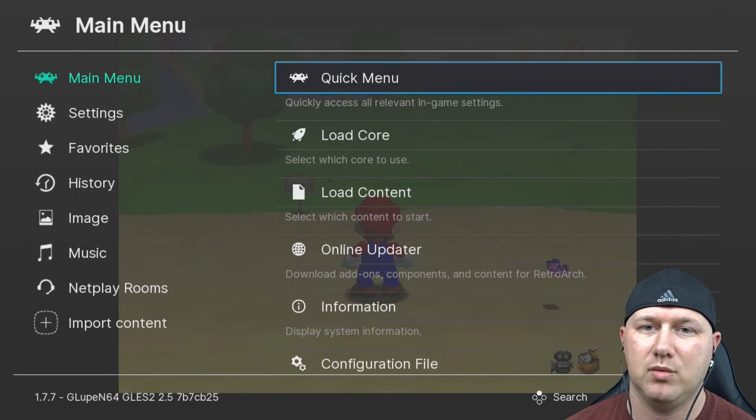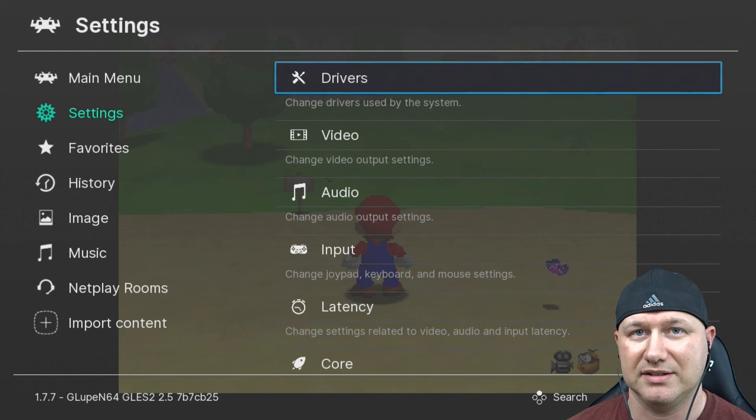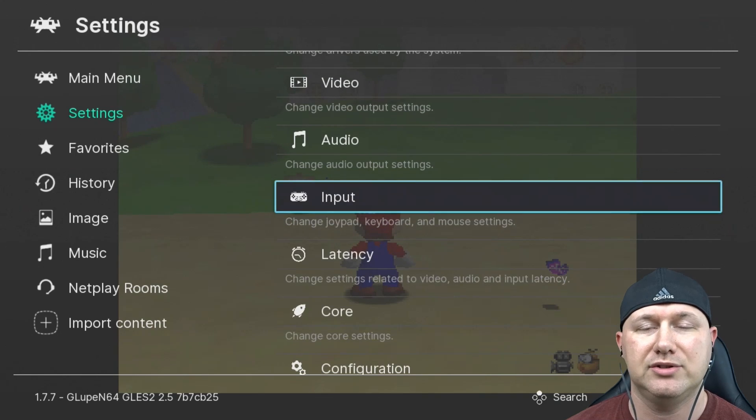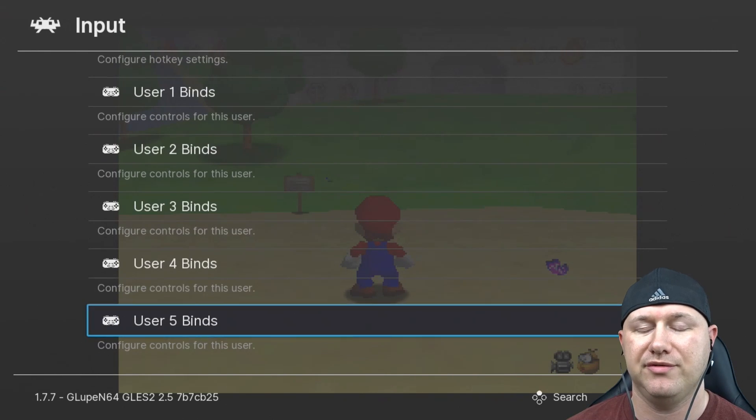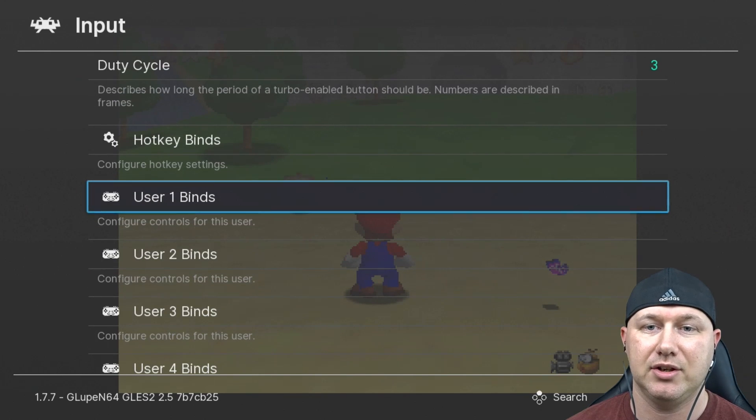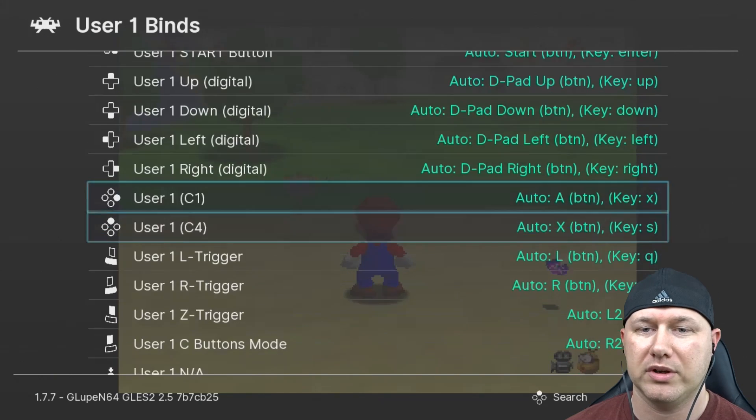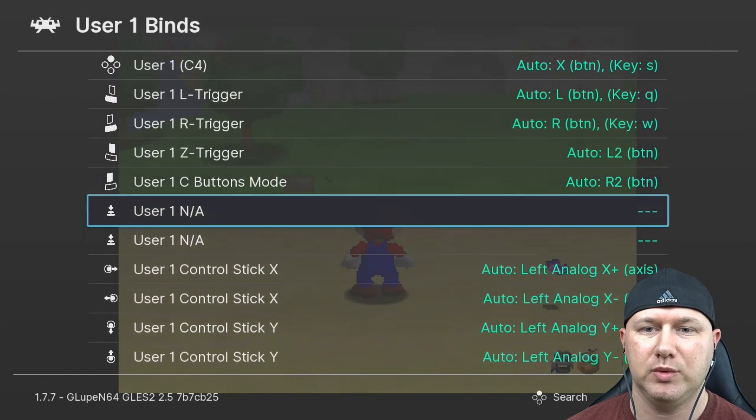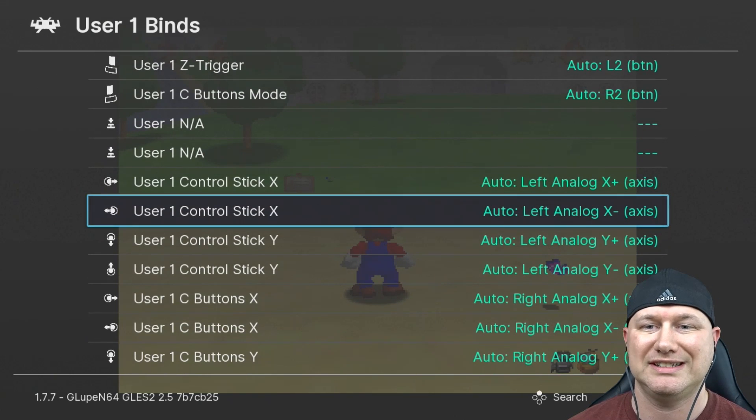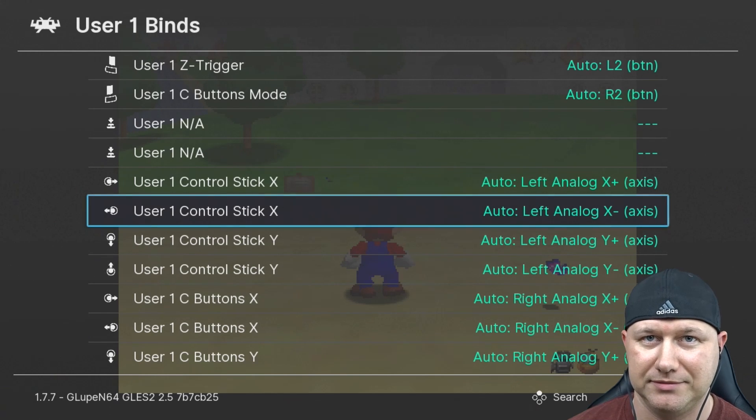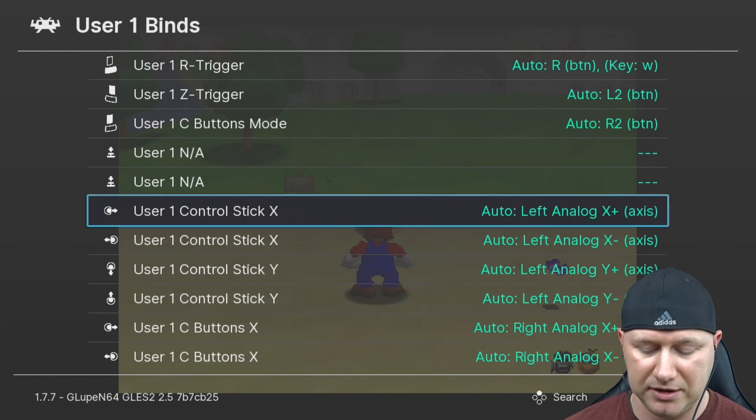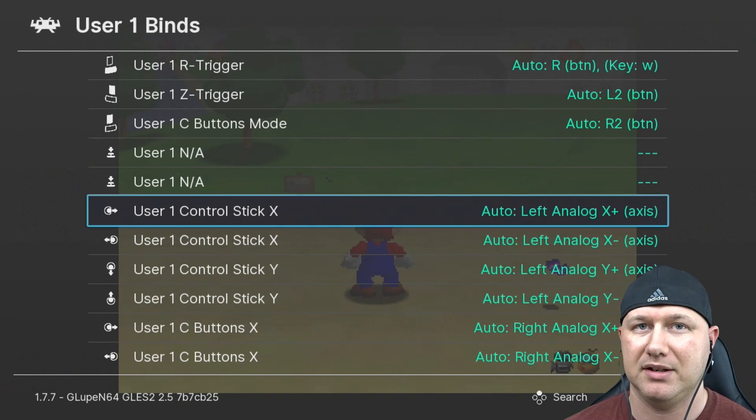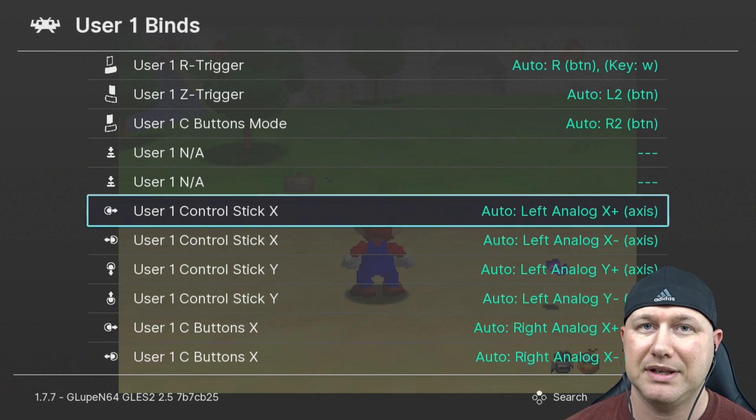We're going to back out one screen, go down to settings. From here go down to input. You want to hit up to go to the very bottom of this menu, and then go to user 1 binds. We're going to go down until we get to the user 1 control stick X and Y options. All we're doing is mapping the analog stick to the D-pad on the controller. This can be a problem for some games if it uses both the analog stick and the D-pad.